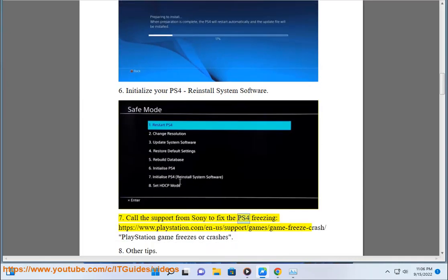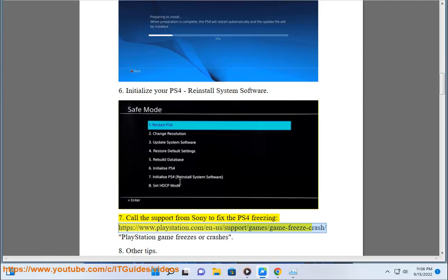Call support from Sony to fix the PS4 freezing at https://www.playstation.com/n-a/support/game/game-freeze-crash for PlayStation game freezes or crashes. Step 8: